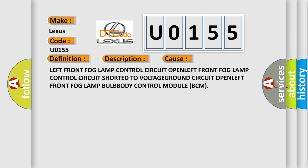Left front fog lamp control circuit open, left front fog lamp control circuit shorted to voltage, ground circuit open, left front fog lamp bulb, body control module BCM.